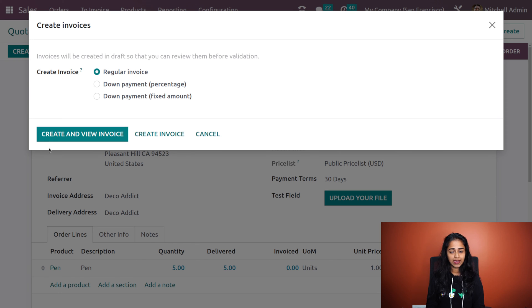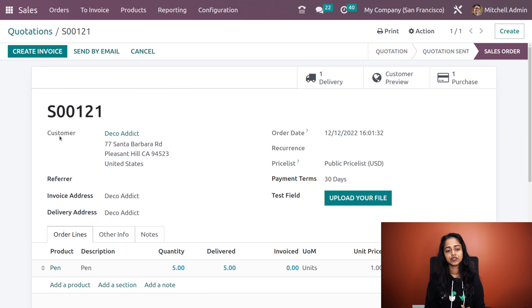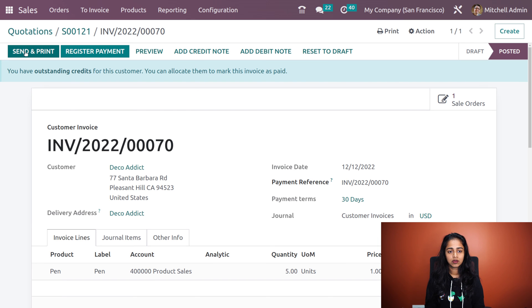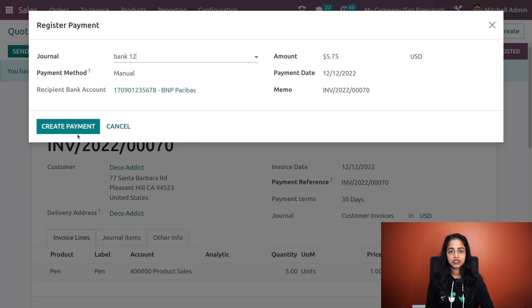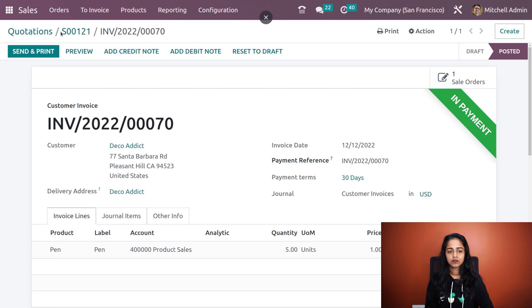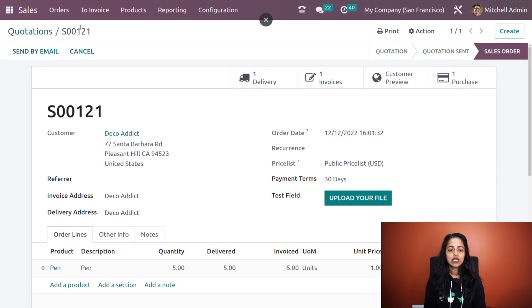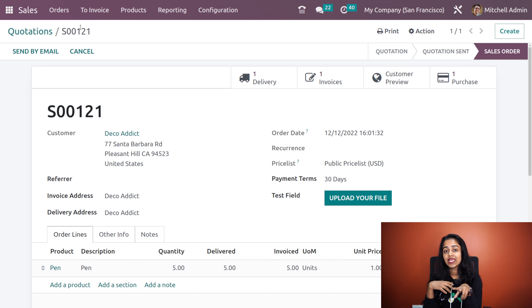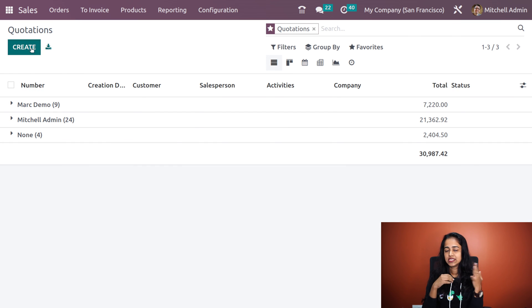Now you can see the button has become active. From here you can create invoice and complete the procedure — create and view invoice. Then we have the confirm button here to confirm the invoice and also register payment. I'm registering the payment — create payment. That is done. We have now completed two cases and we have one more case to cover.